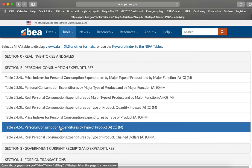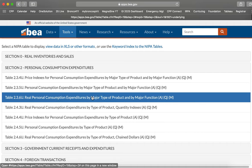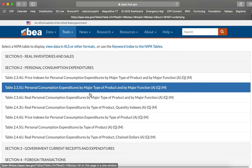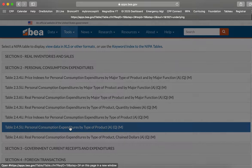The one we actually want is down here. Personal consumption expenditures by type of product. Major type of product again is just kind of the main headings, not the detail that we want. So we want personal consumption expenditures by type of product. And then A, Q and M refer to annual data, quarterly data and monthly data. So let's click and open this.